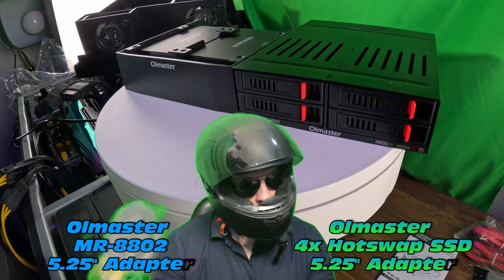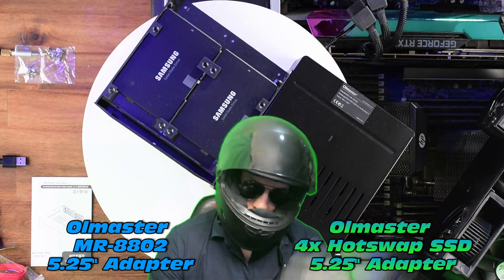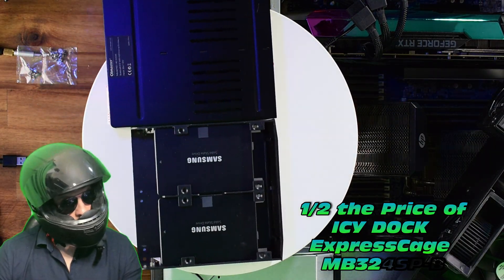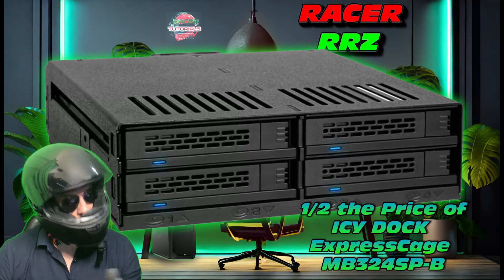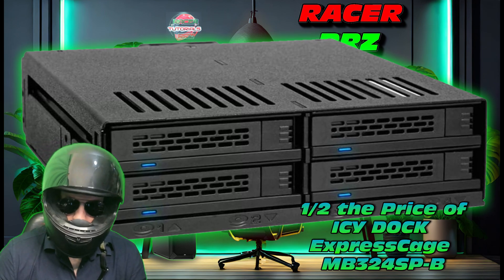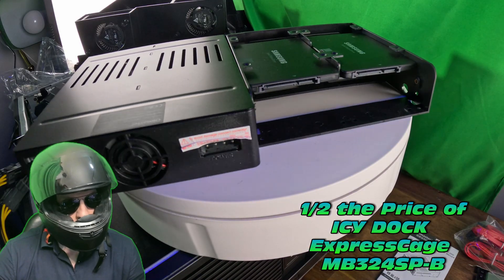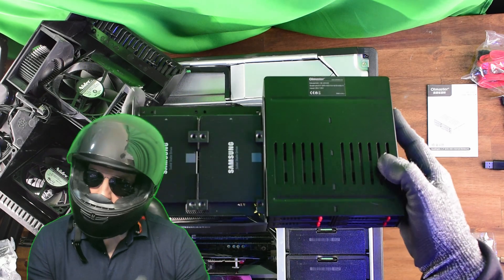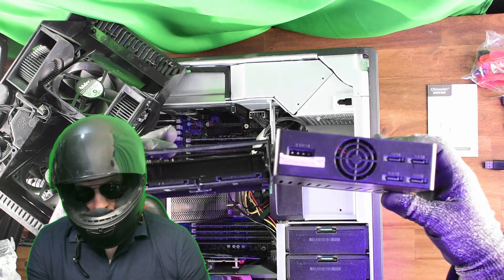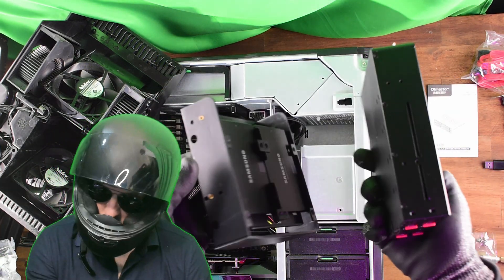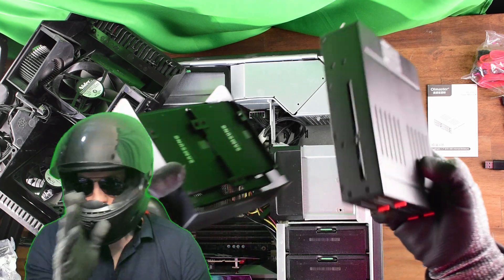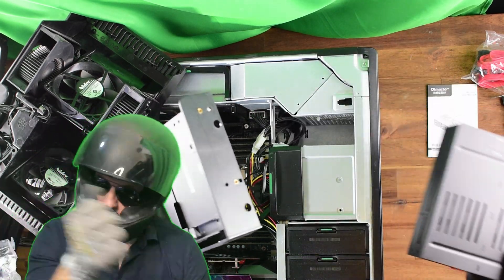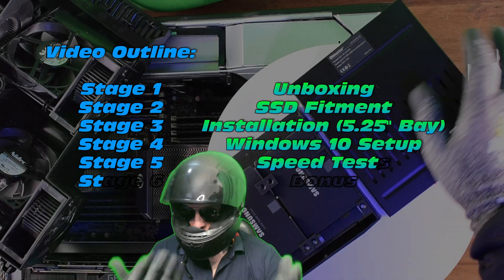There are our two adapters side-by-side. Take note, the current adapter is about half the price of a related ICY Dock MB324SP-B. For our session today, we're going to compare these two adapters briefly, but then we're going to launch in. I'm going to take the SSDs that are mounted in the left adapter and place them into the right adapter.